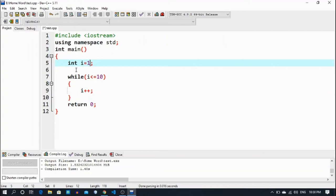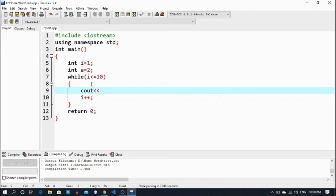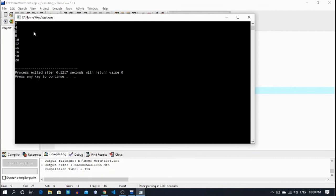I declare int a equal to 2, then I do cout of a asterisk i, with endl. Now let's run it and check. See here — 2, 4, 6, 8, 10 — okay, it is a table.